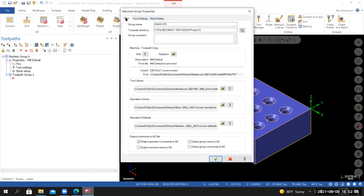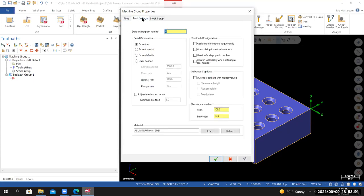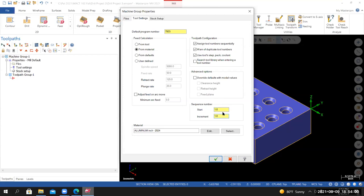Go to Tool Settings. For the default program number, use a four to five-digit number of your choice — when you work for a company they'll usually have a procedure for checking out program numbers. I'll use 7503. For feed calculation, set it to From Material. Under Toolpath Configuration, check Assign Tool Numbers Sequentially, Warn of Duplicate Tool Numbers, and Use Tools Step Peck and Coolant. Then jump down to Sequence Numbers — start at one, with lines of code numbered in increments of one. This controls the line numbers in our NC file.